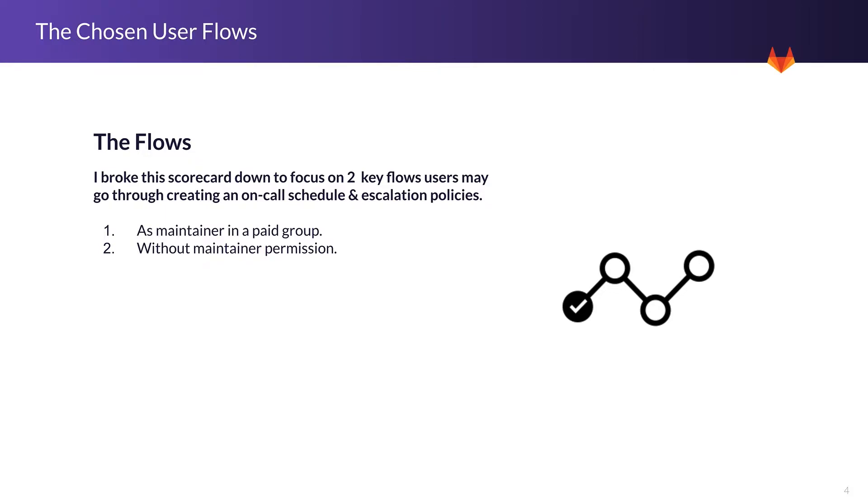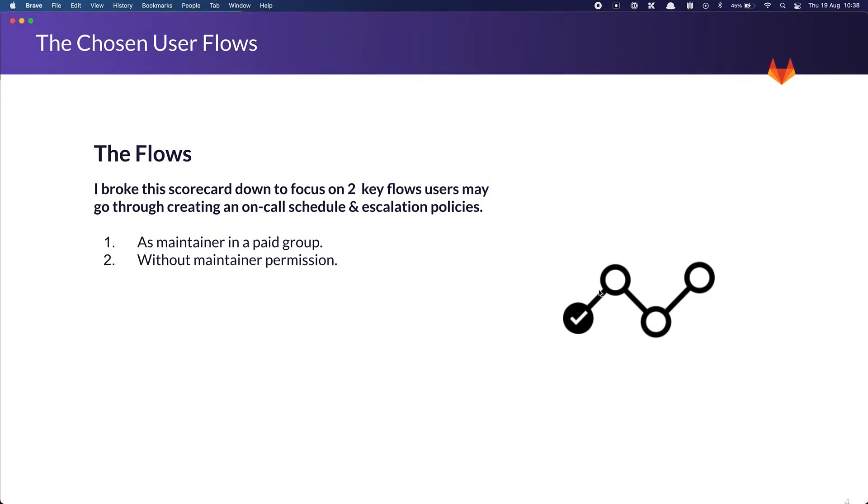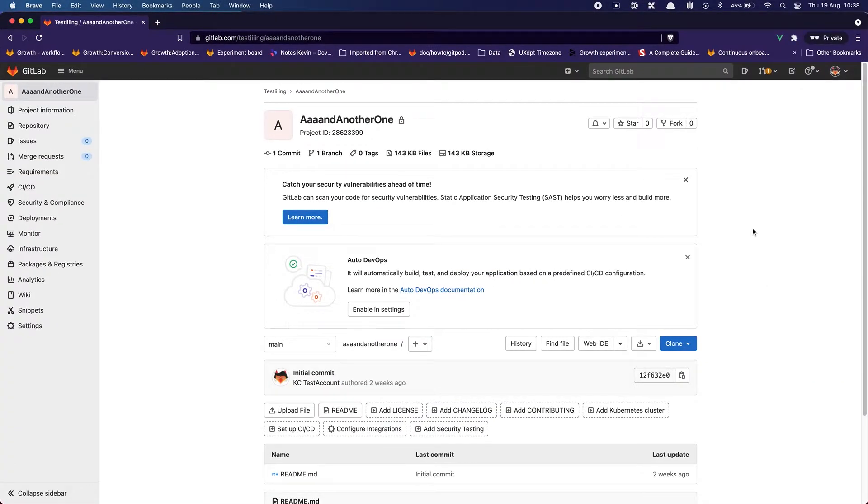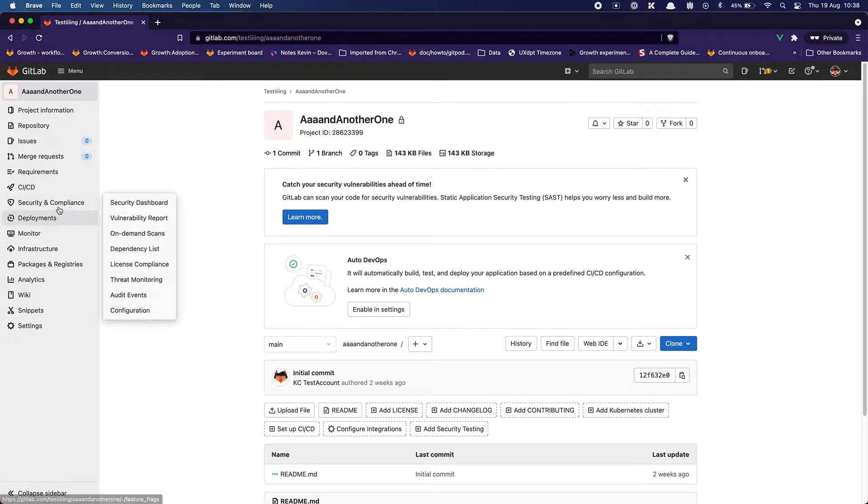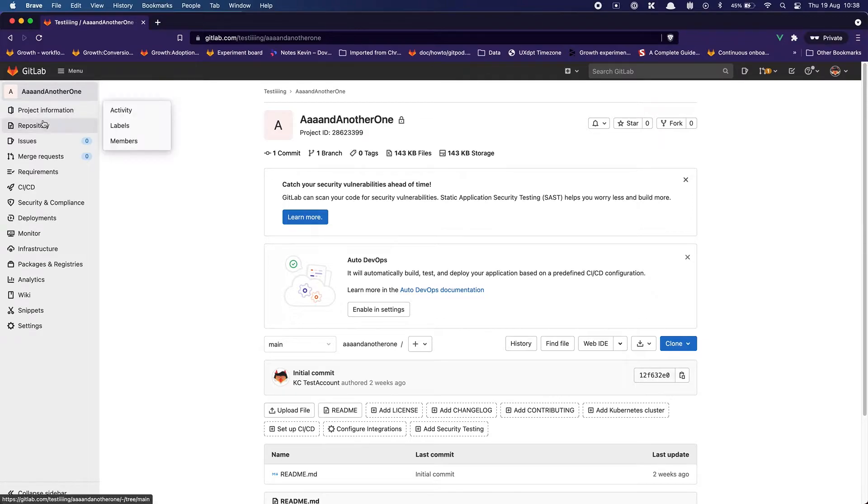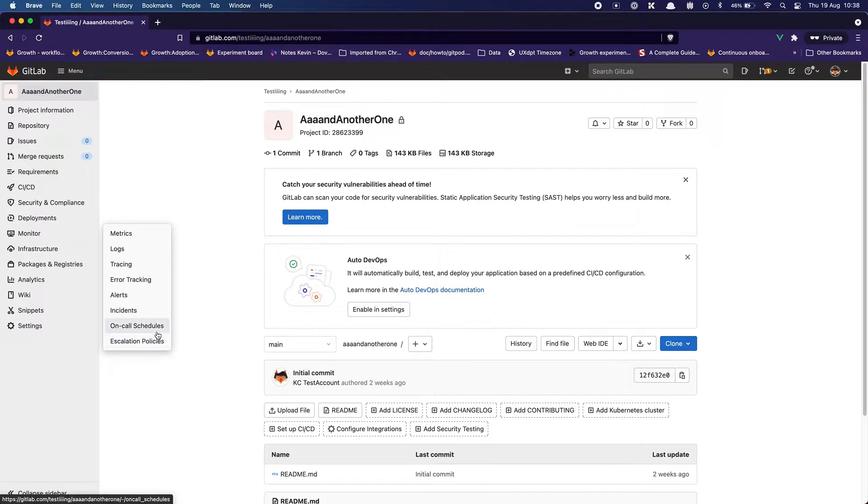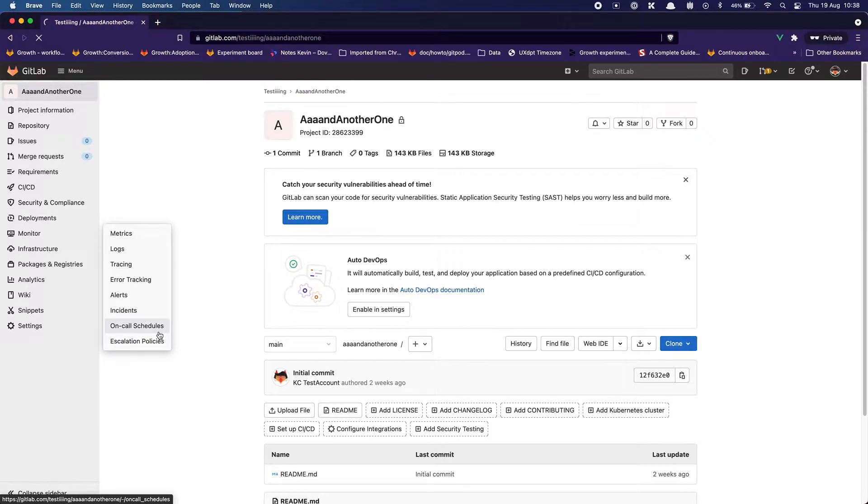But the main aspect here is from the maintainer perspective. So let's check this out. I have here one of my test projects that is on the trial so I can access all features. The first thing I would do is go through the navigation and most likely monitor. This is where I would expect to find it and this is where I am finding it. I can see on-call schedule and escalation policies. I'm going to start with on-call schedule.